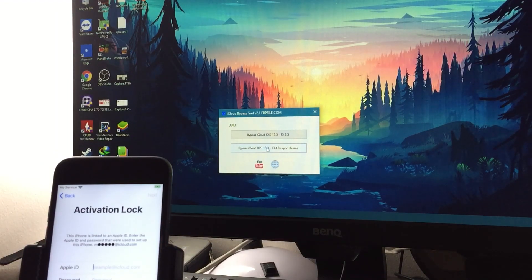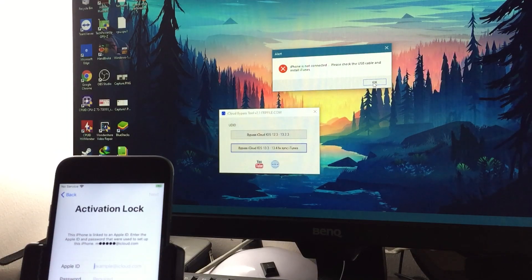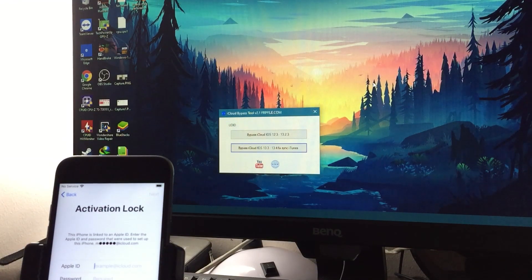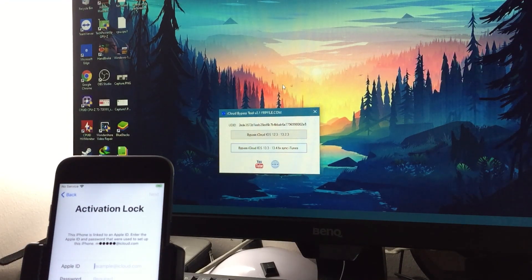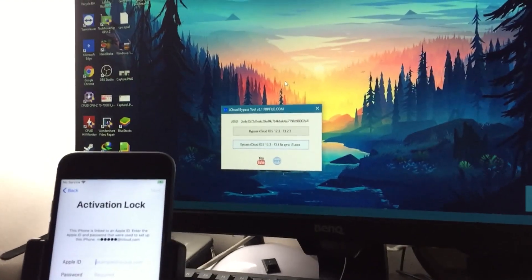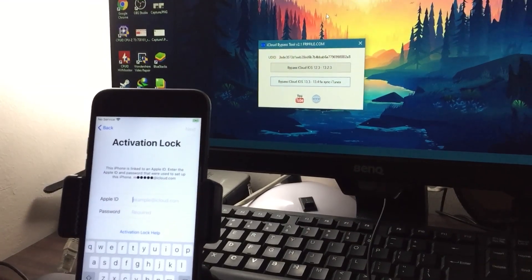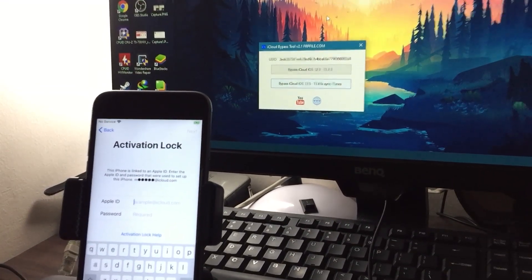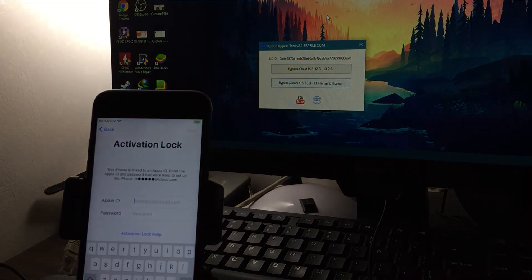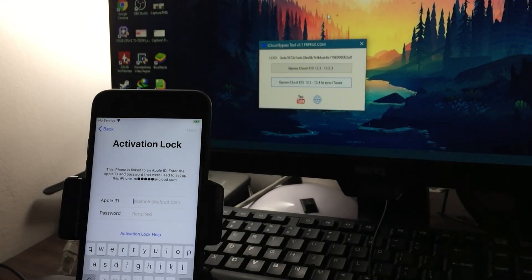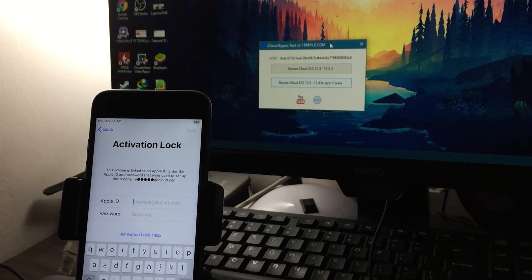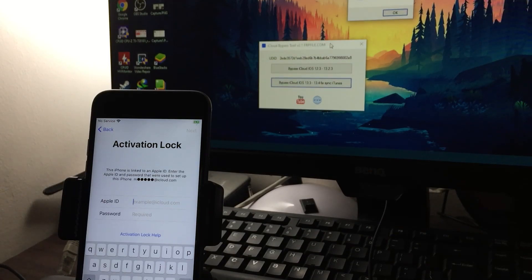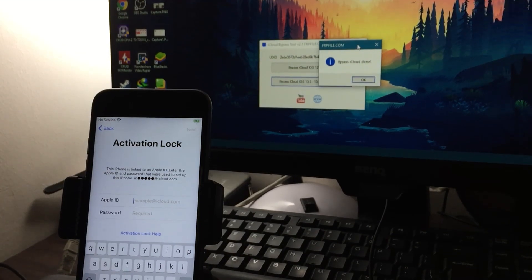Just click this one and wait for it to finish. You have to connect your iPhone first. Then click. The program will run and wait for it to finish. It says iCloud bypass done.